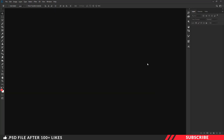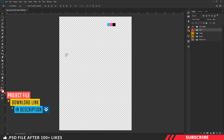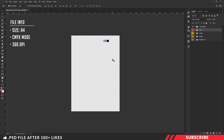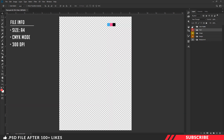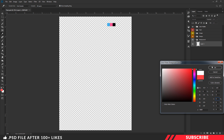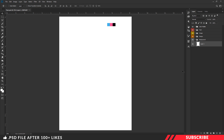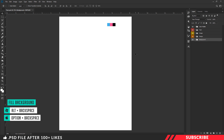First, go to the project file and open the flyer PSD inside Photoshop. This is a design-ready file; the size is A4. If you want, you can create your own canvas. I have given you a color palette with the colors we are going to use in this design. Next, create a layer inside the background group, go to the color picker, and select white. Now fill the color using the keyboard shortcut Alt+Backspace.